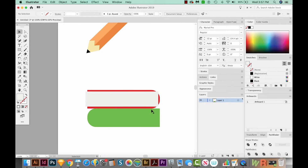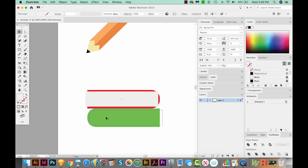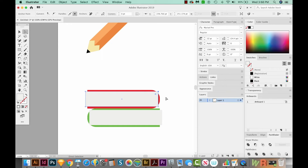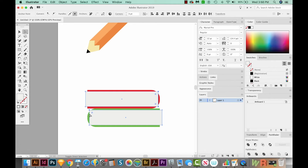And I want to do the same over here, so I'll option drag this right here. Now I'm going to try to round this in the same way that the red and the green edges are. So I'm going to hit A on my keyboard to bring me to the Direct Selection tool. I'll click right on that corner point, hold SHIFT and click the other one. Keeping SHIFT held down, I'm going to click these two points also.